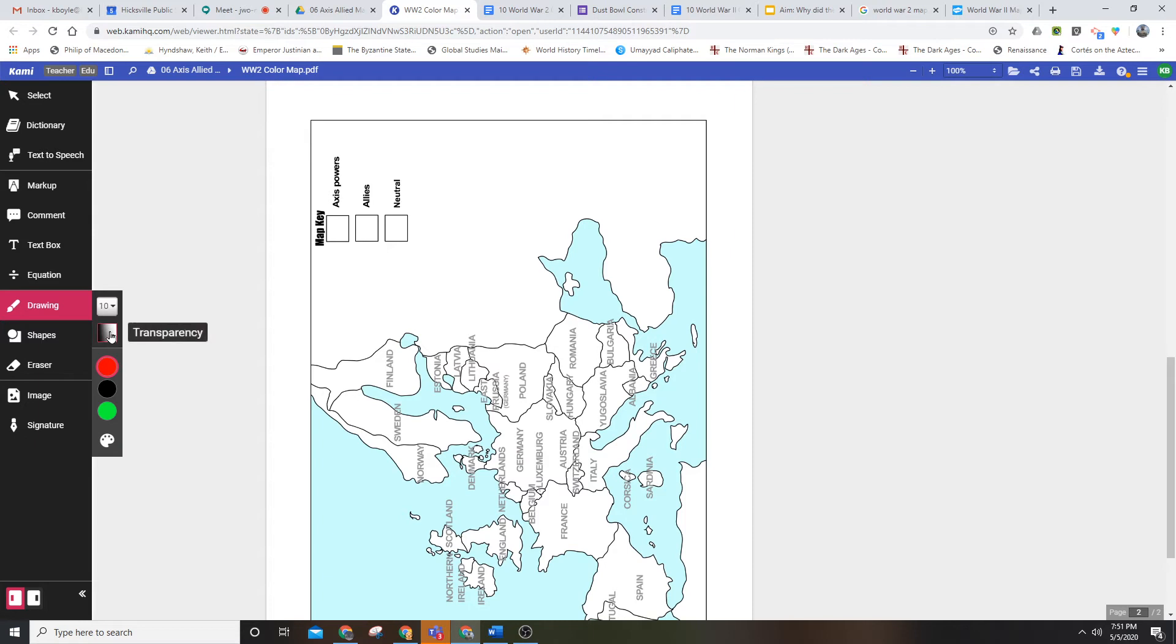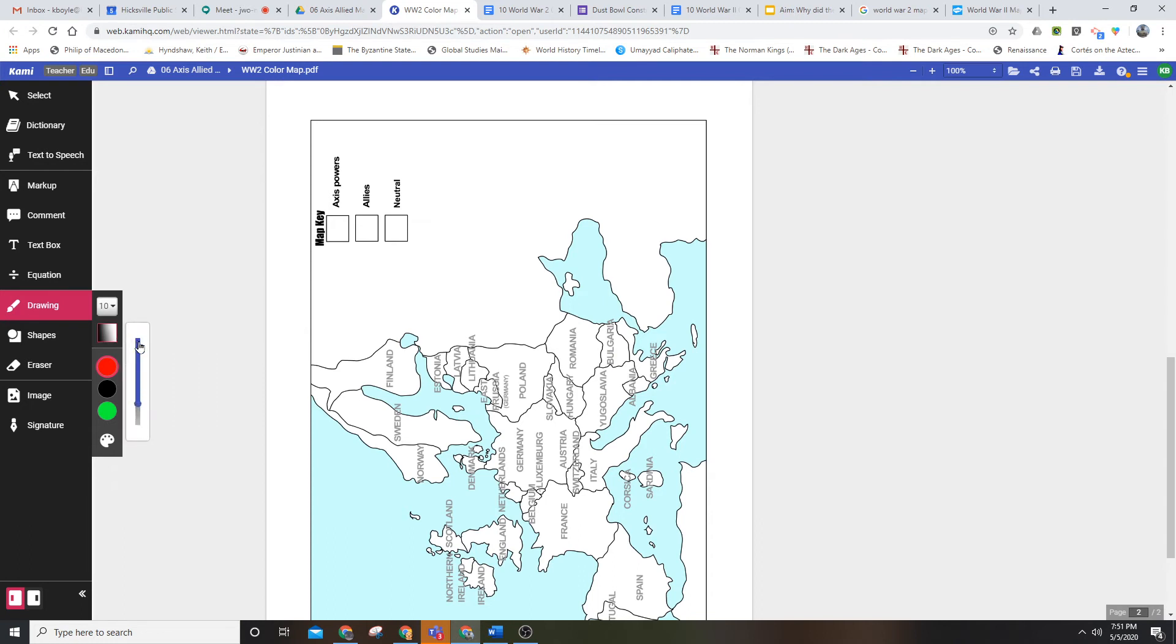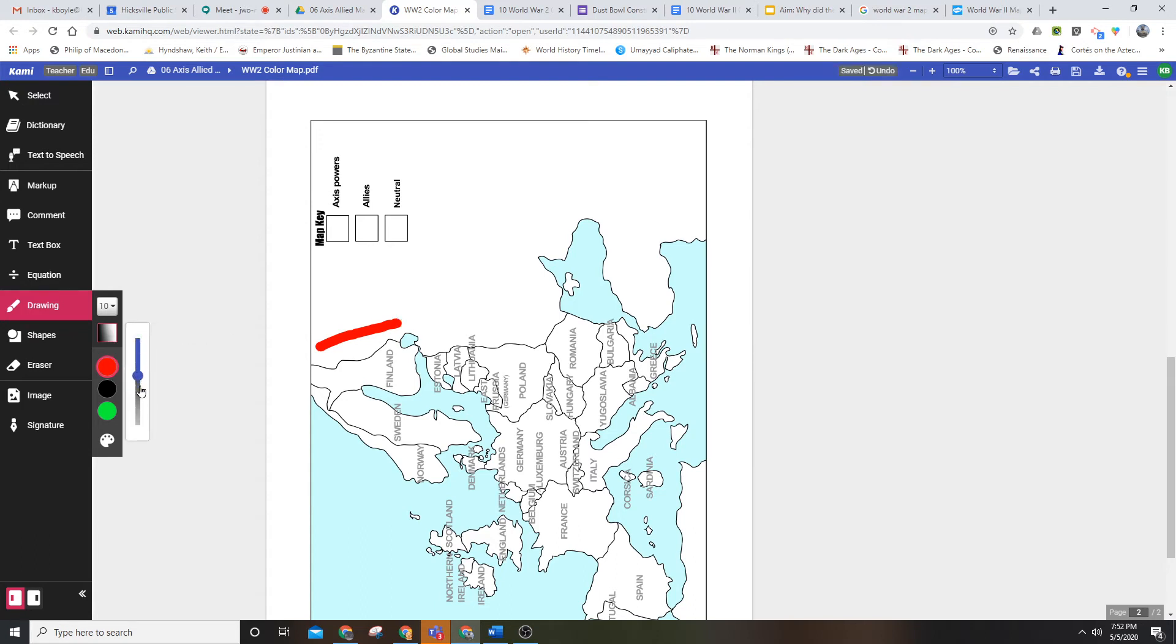Then you're going to want to change the transparency of your color so that you can see what you've done. Transparency all the way at the top is not transparent at all, and as you go farther down, it becomes more transparent.